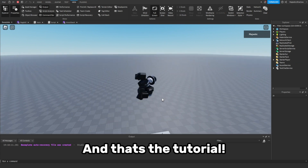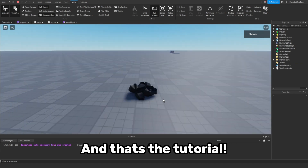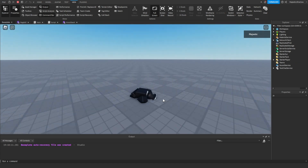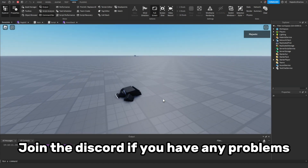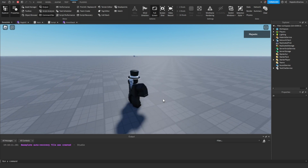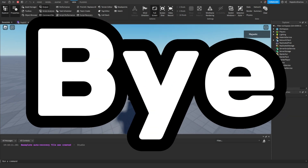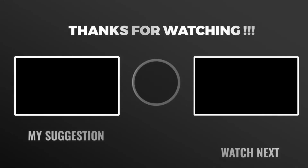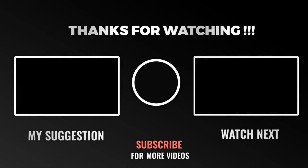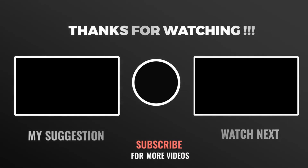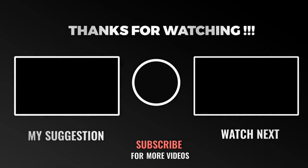And that's the tutorial. Join the Discord if you have any problems.